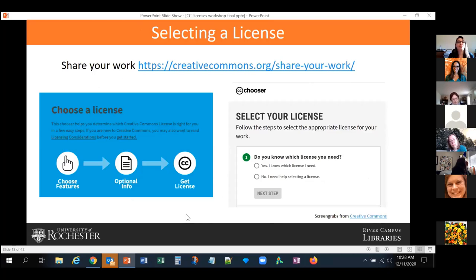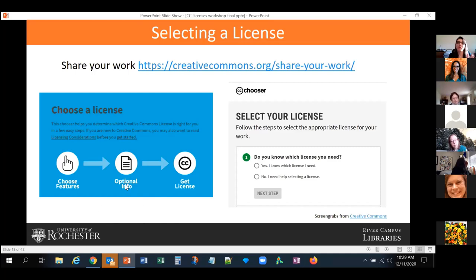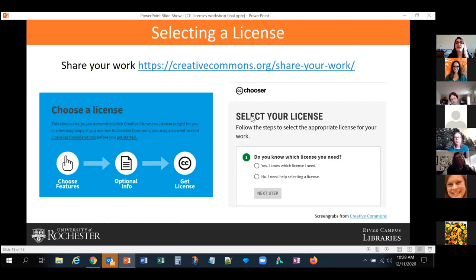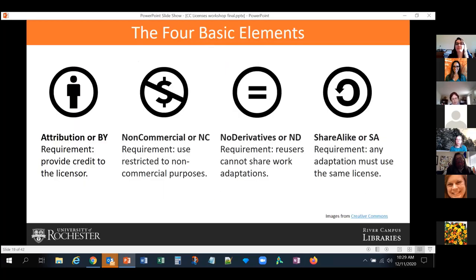To select a license is very easy. You go to the Creative Commons website, and there's a link saying 'Share Your Work.' They walk you through the process of choosing licensing features, you select optional information and add your author information, and then you get a license — the icon and the license text. If you have a website, they allow you to copy code you can embed with your license. There is also a new Chooser Beta that is even easier to follow.